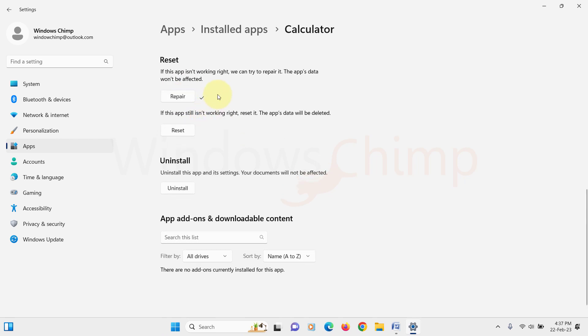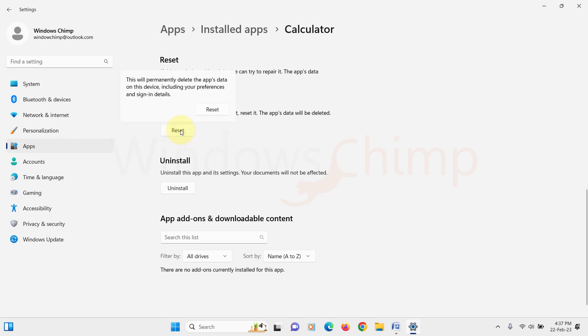Now check the Calculator app. If it is not working, click on the Reset button. Now confirm your action.